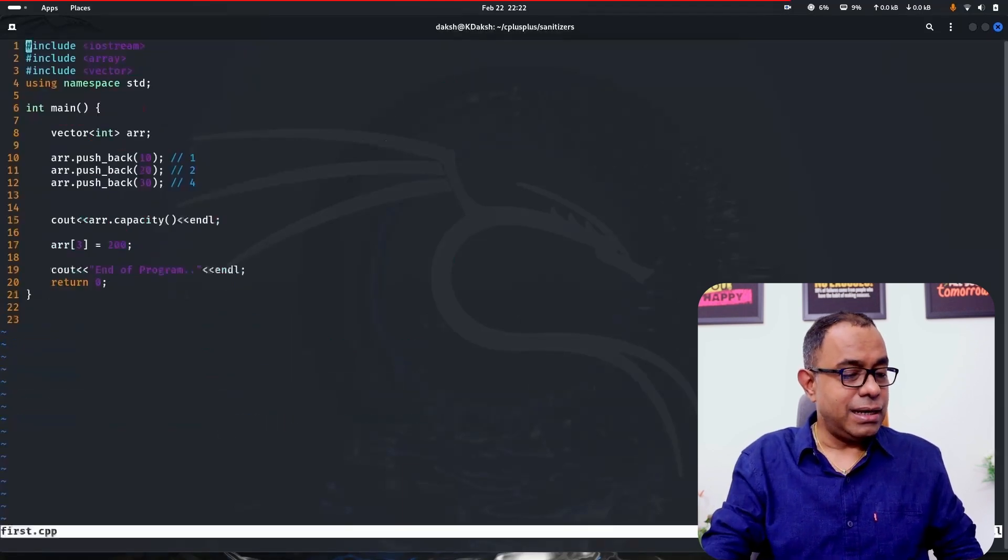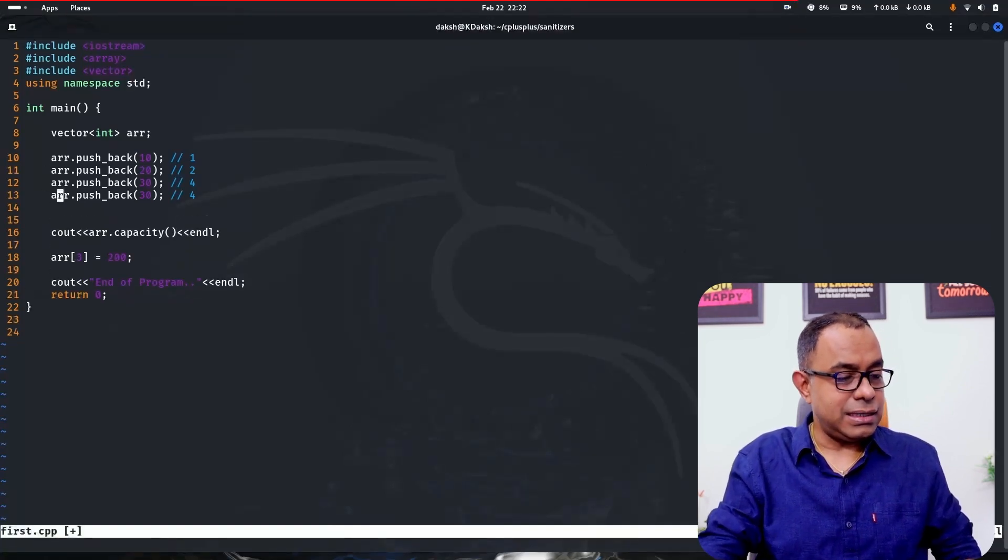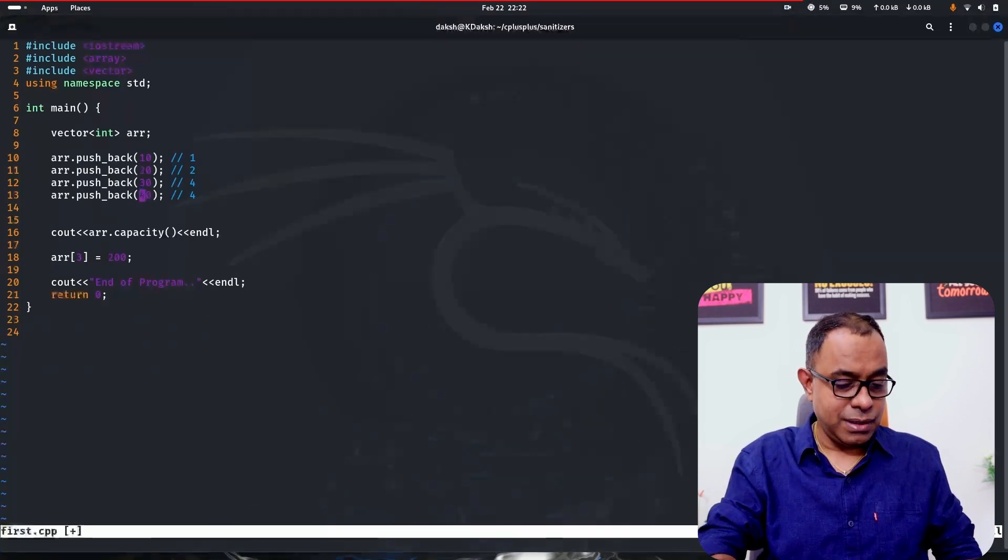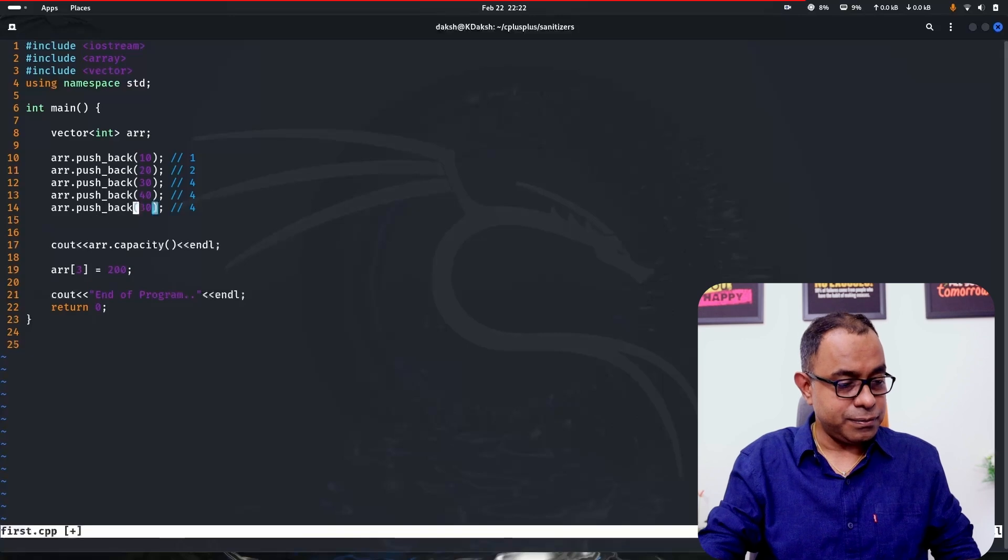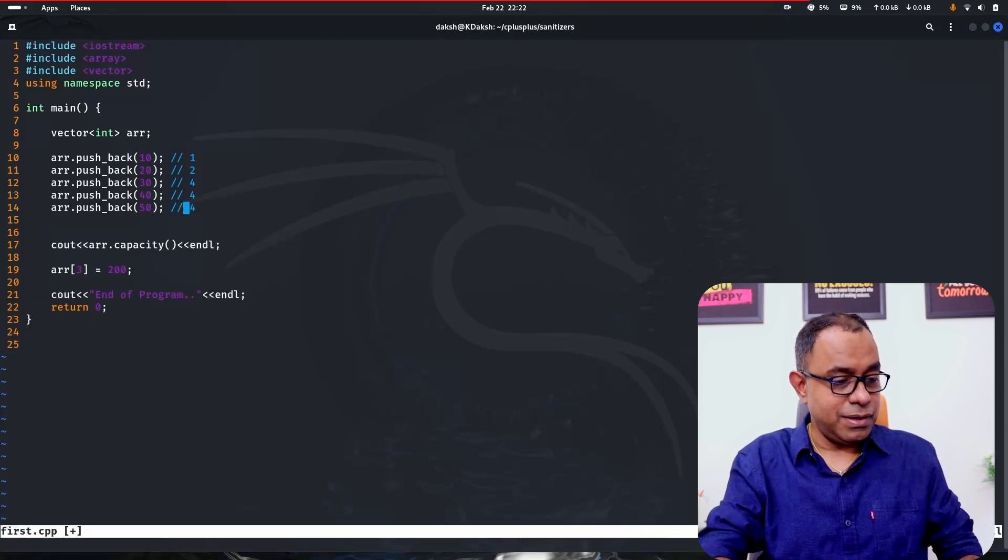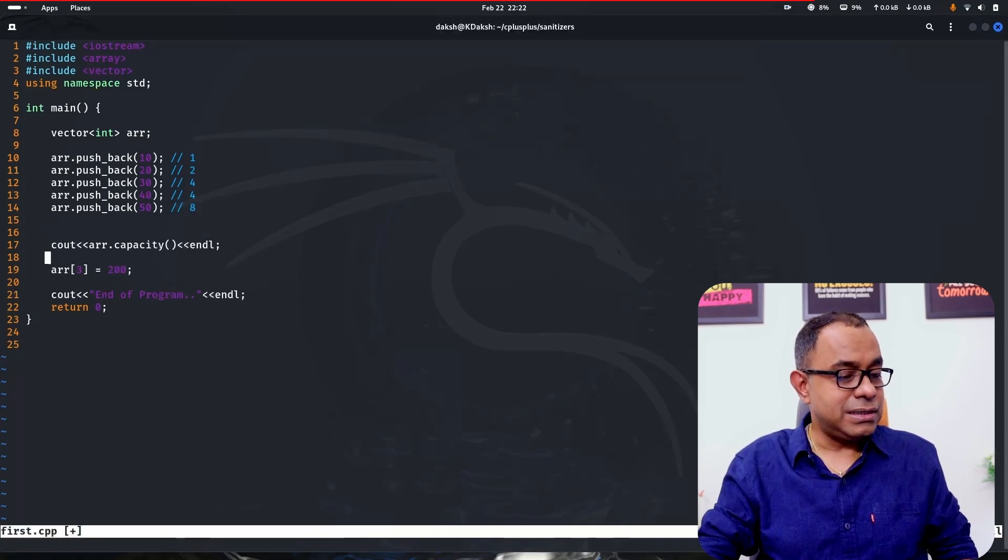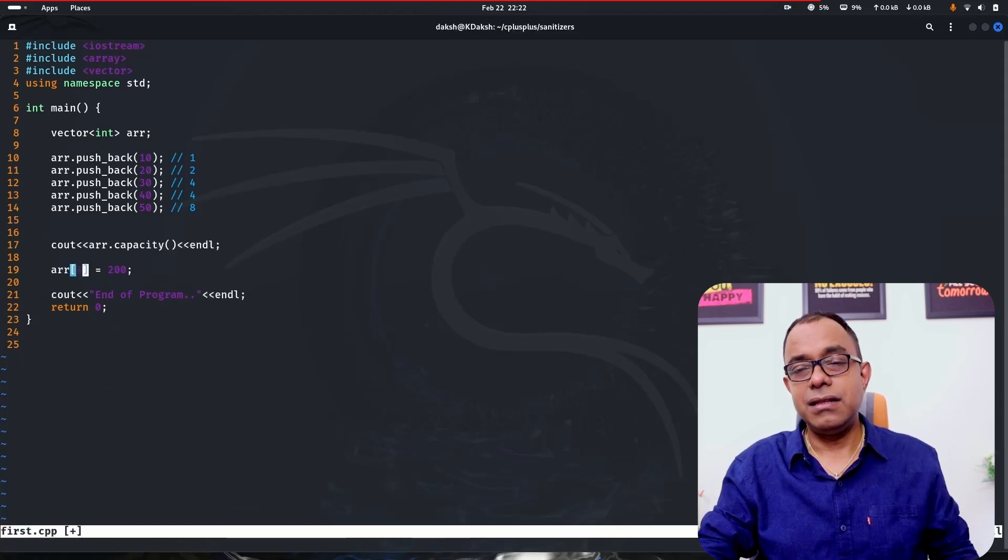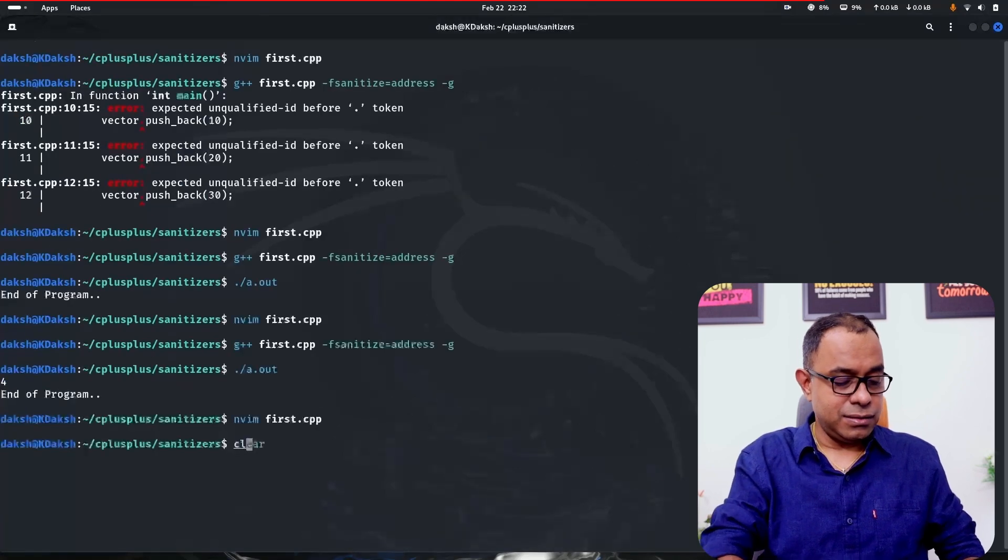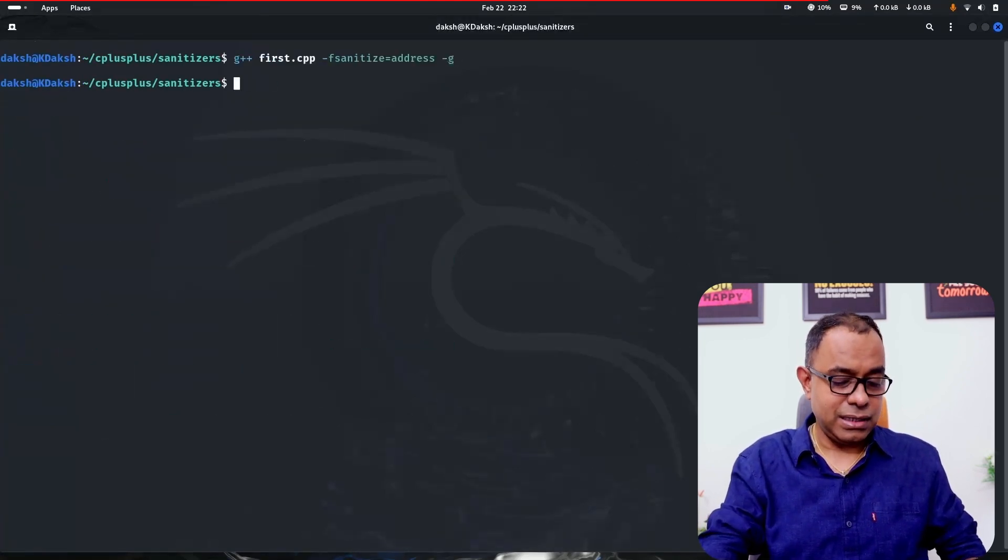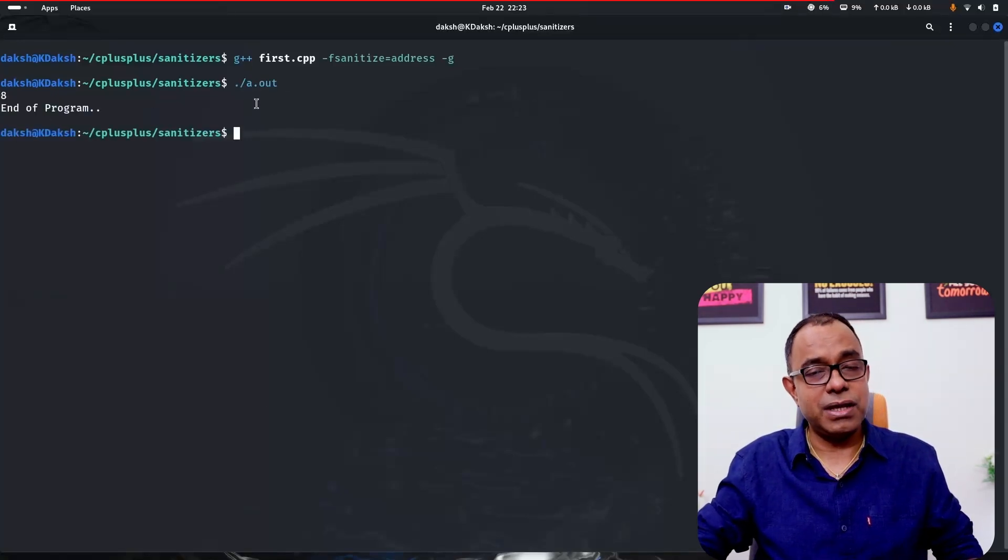Similarly, if you go back and push again something here, let's say I'm pushing 40. Capacity is 4, no problem. Now I'm pushing again 50. Now the capacity will be doubled, which will be actually 8. Which means if I go ahead and try to access the array index 7, there will not be any problem. So let me clear the screen and compile it once again. And run the a.out. You can see the capacity is 8 and end of the program, no error happened.